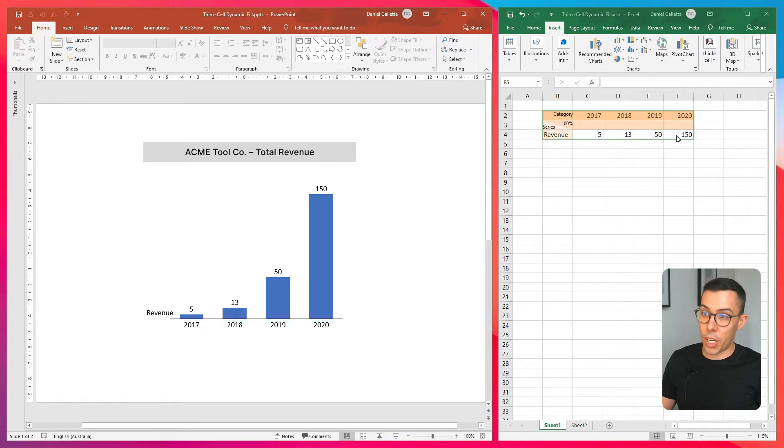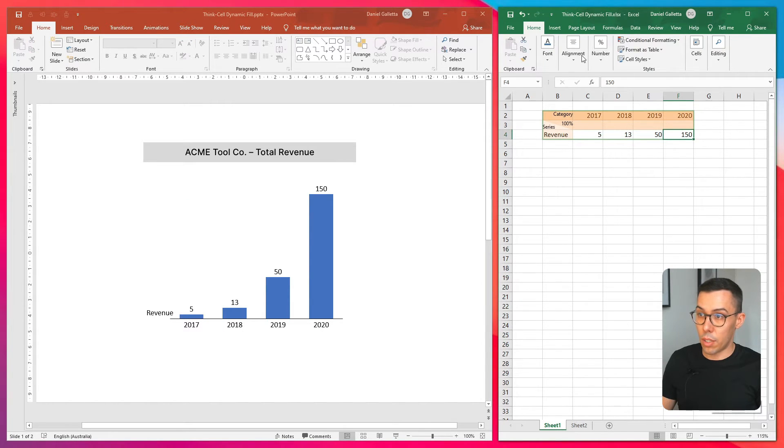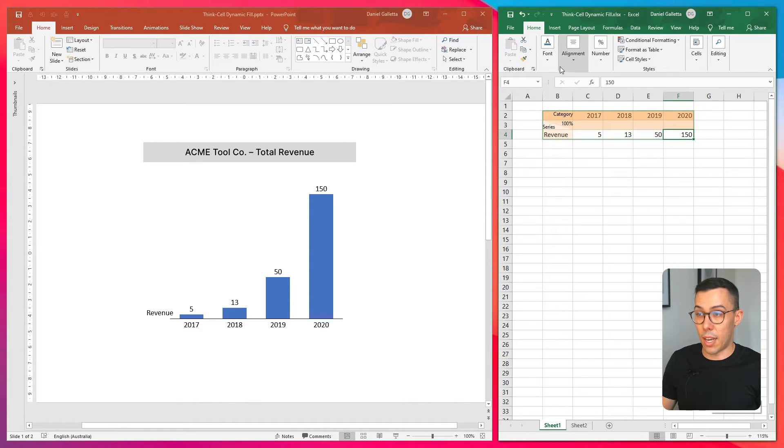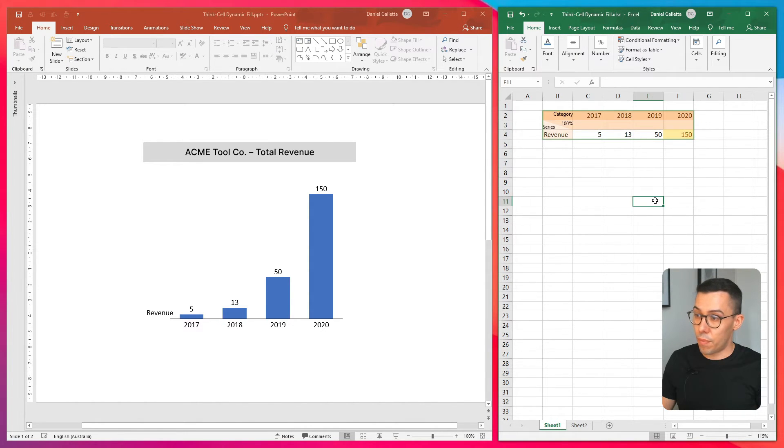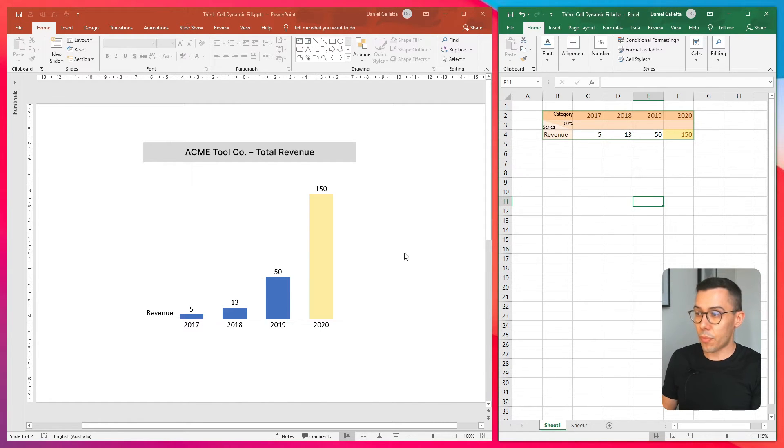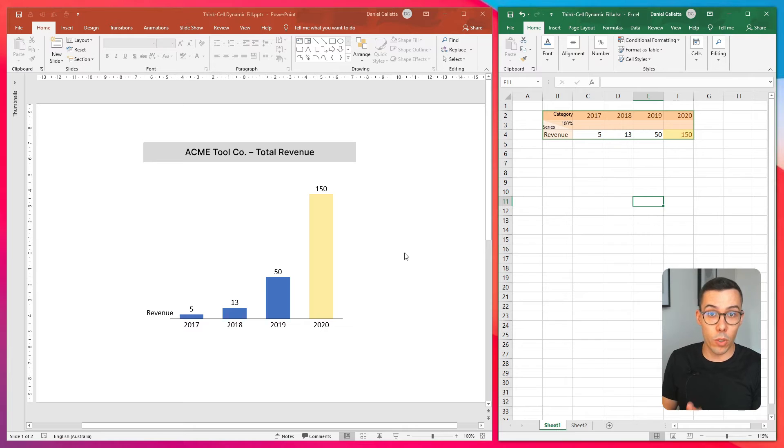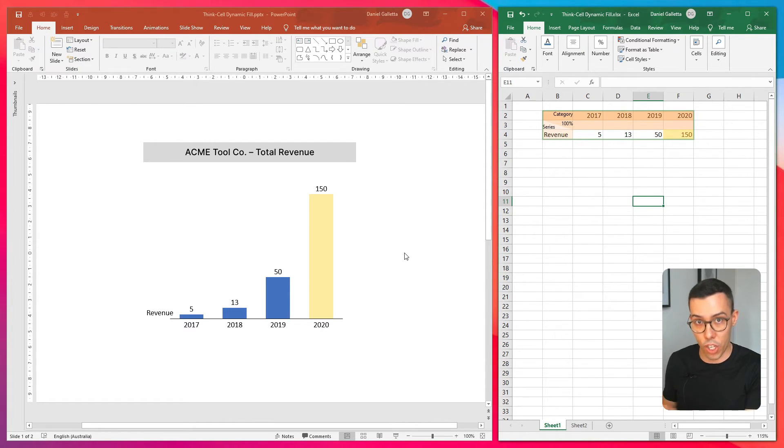And now if we change the fill in Excel, I'll just select a random color. The fill color will change in ThinkCell. So this is the first step. ThinkCell knows to pull the fill color out of the cell in Excel and use it as the fill color in the chart.